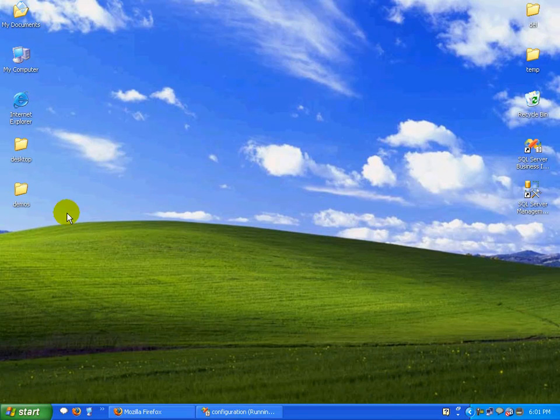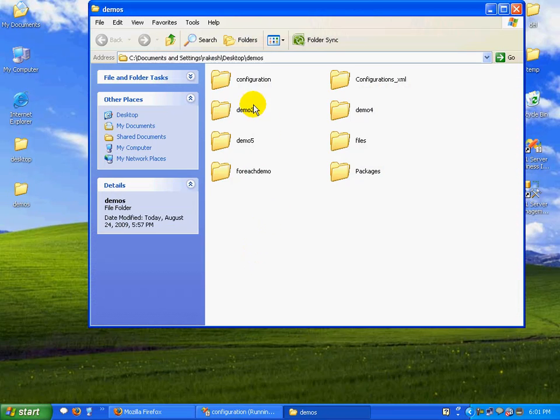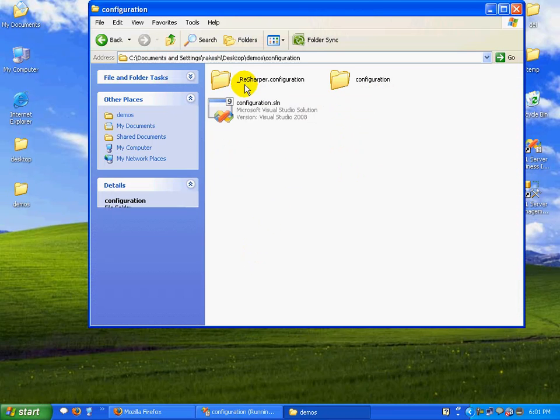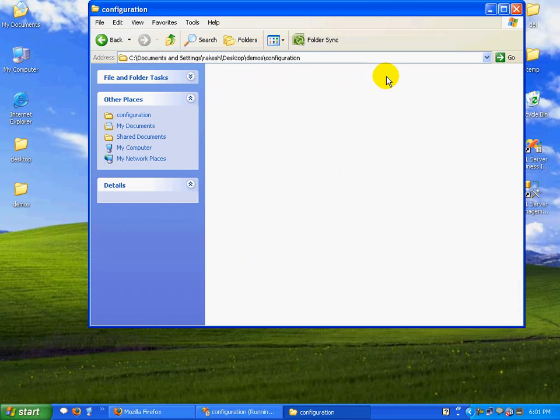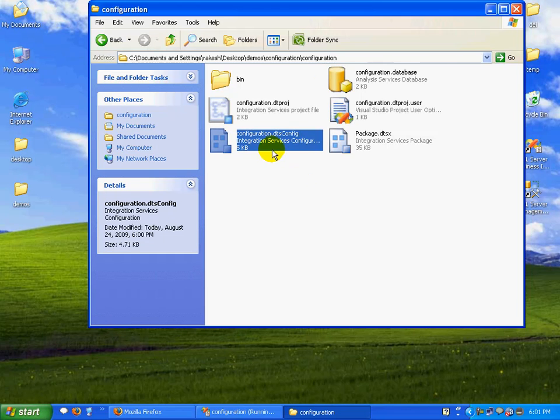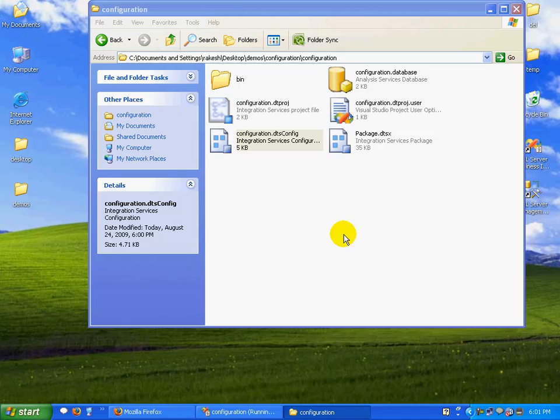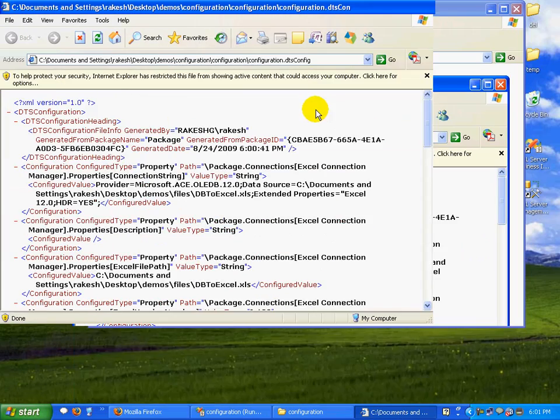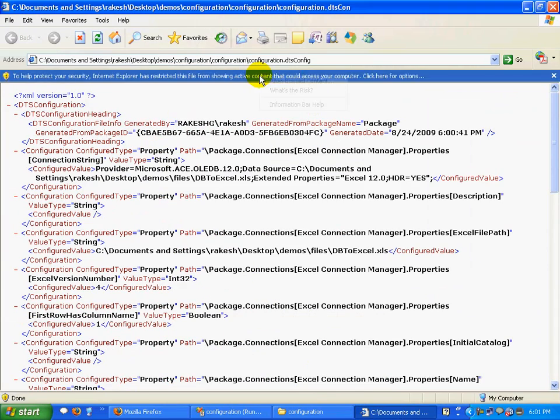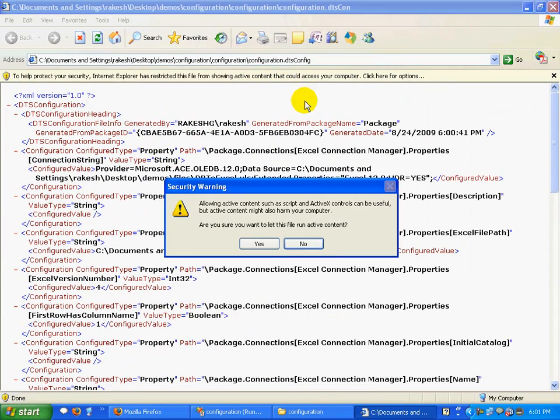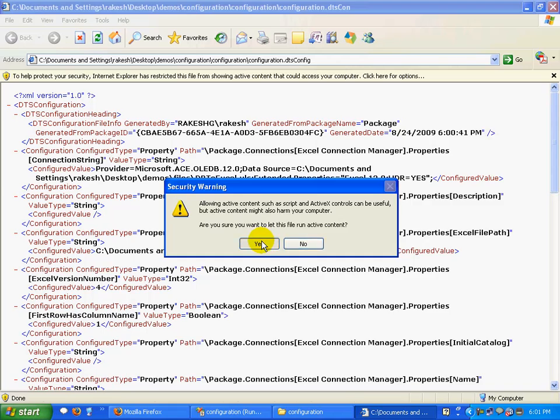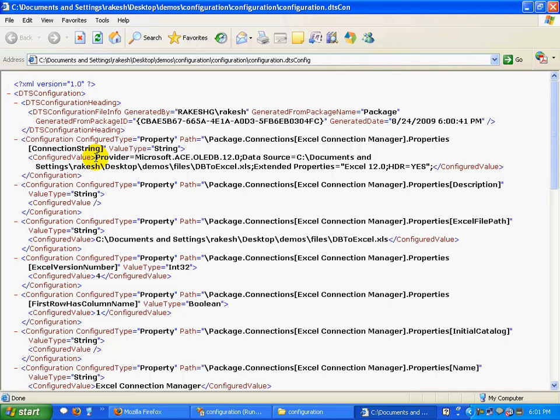The important thing is if you navigate to the folder that we just created, you'll find a DTS config file here. Let's double-click on this.